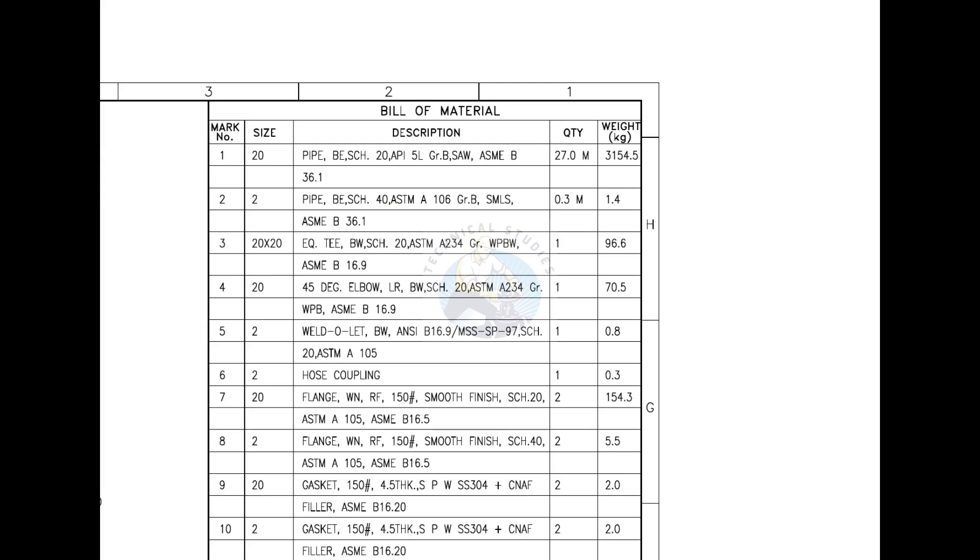Mark number 3 is an equal T. And BW stands for butt weld. Mark number 4 is a 45-degree large radius elbow.